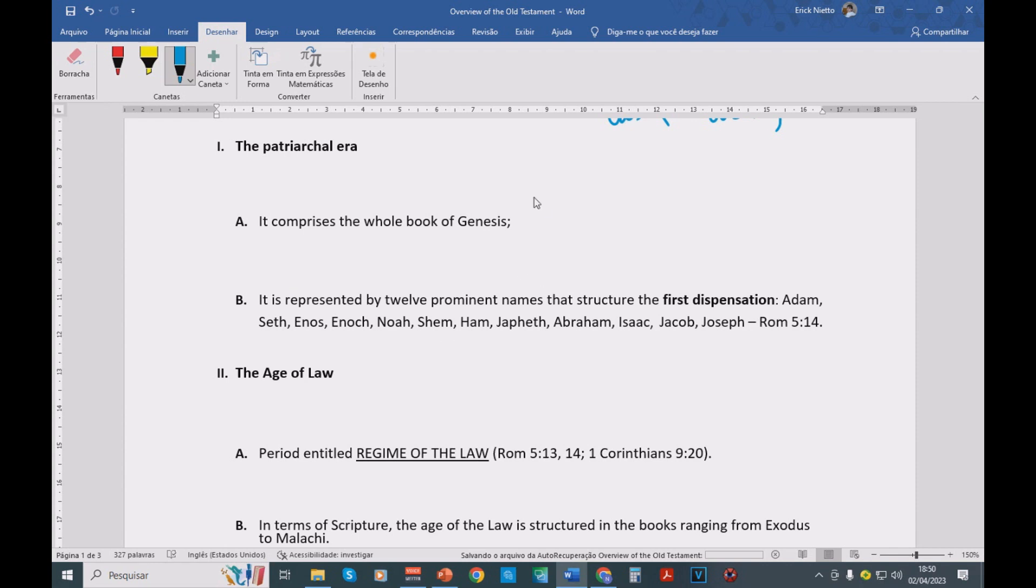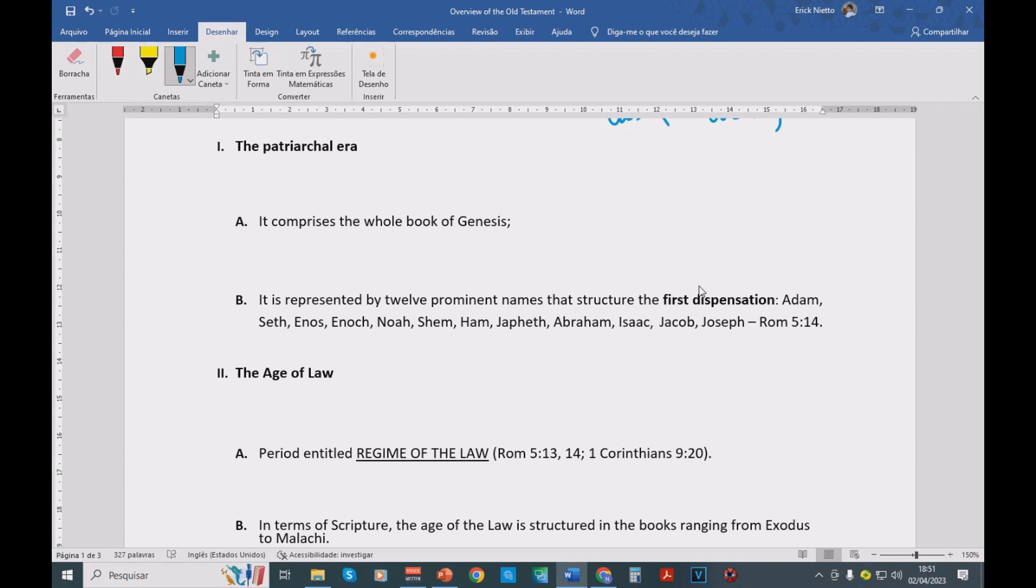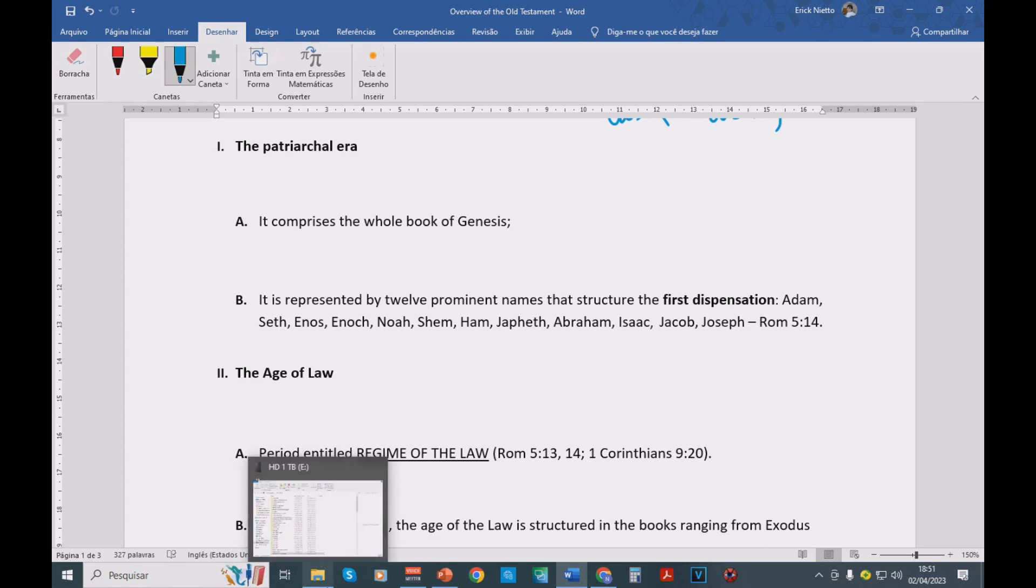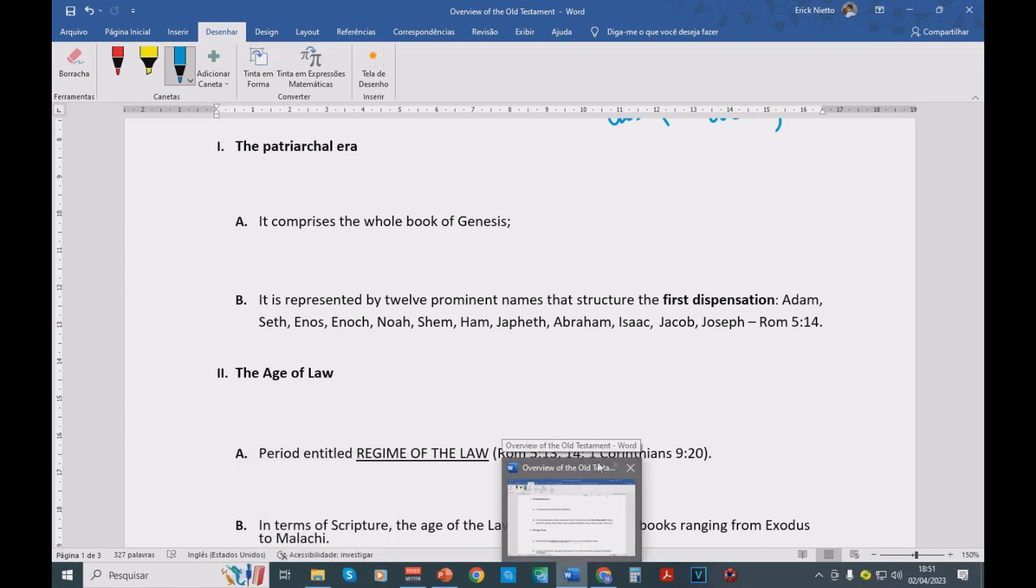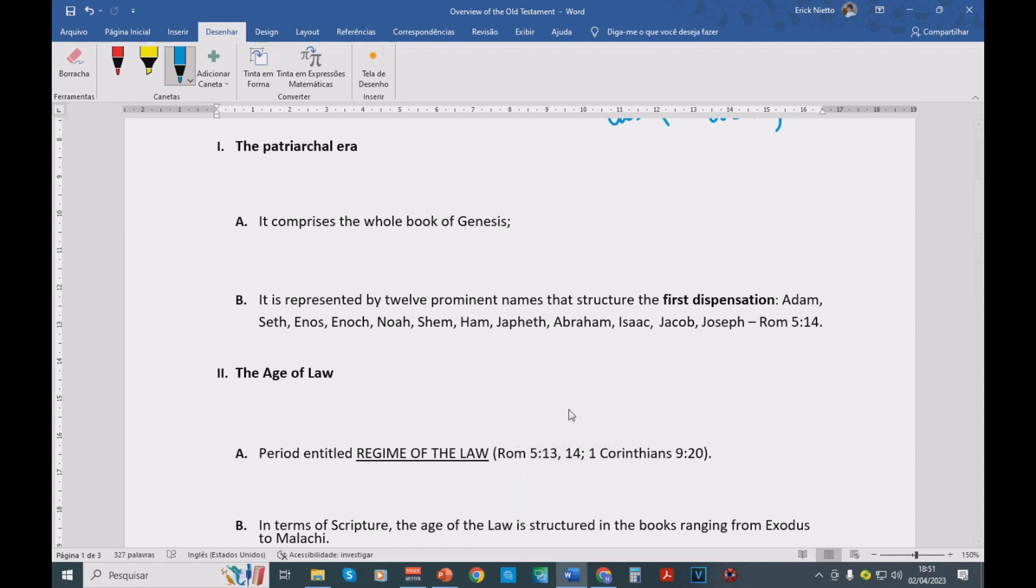The second dispensation goes from Moses on Mount Sinai until Jesus Christ. This is the dispensation of the law. These are the days during which the law is going to preside, is going to guide Israel, the people of Israel.